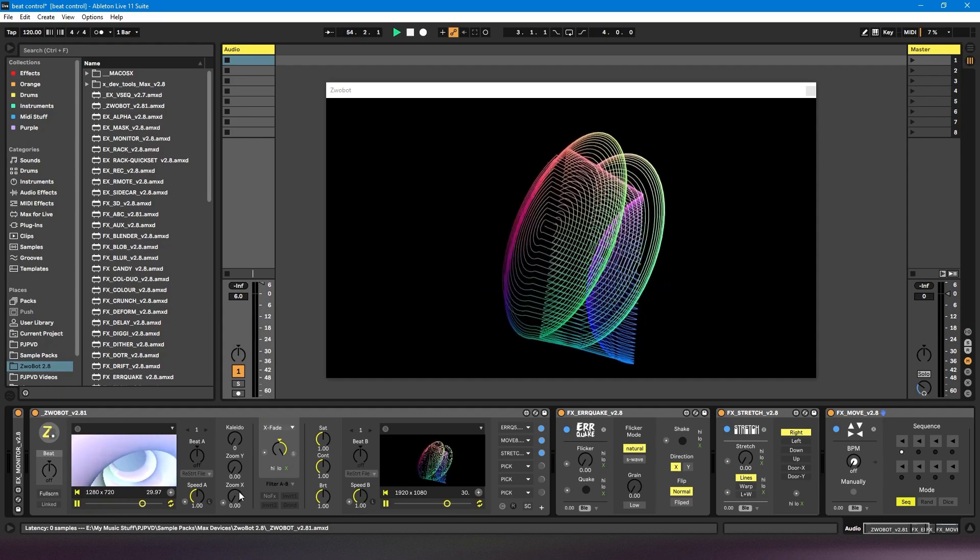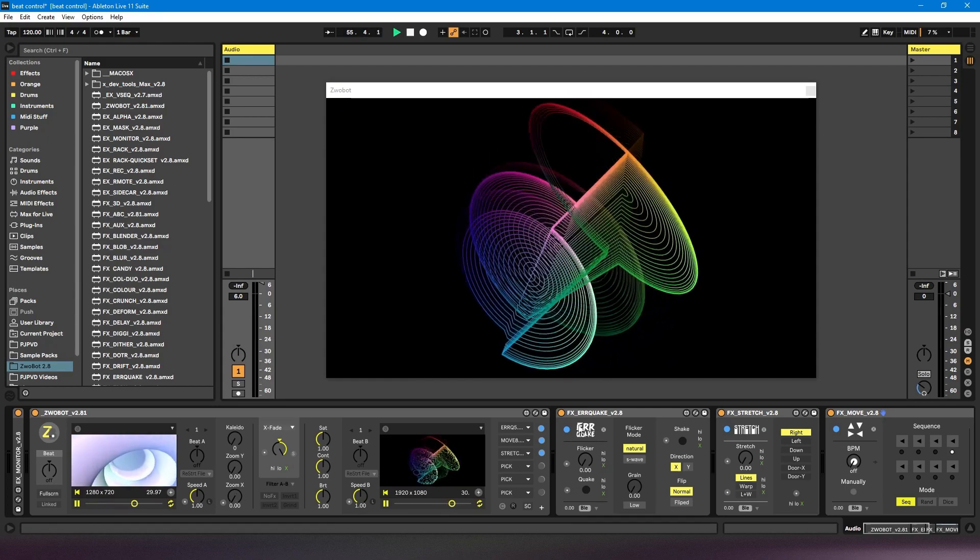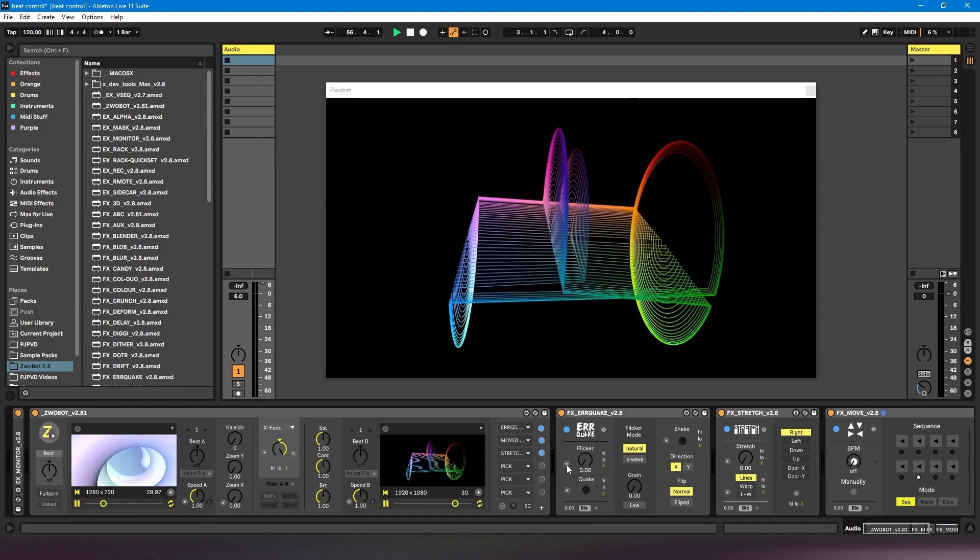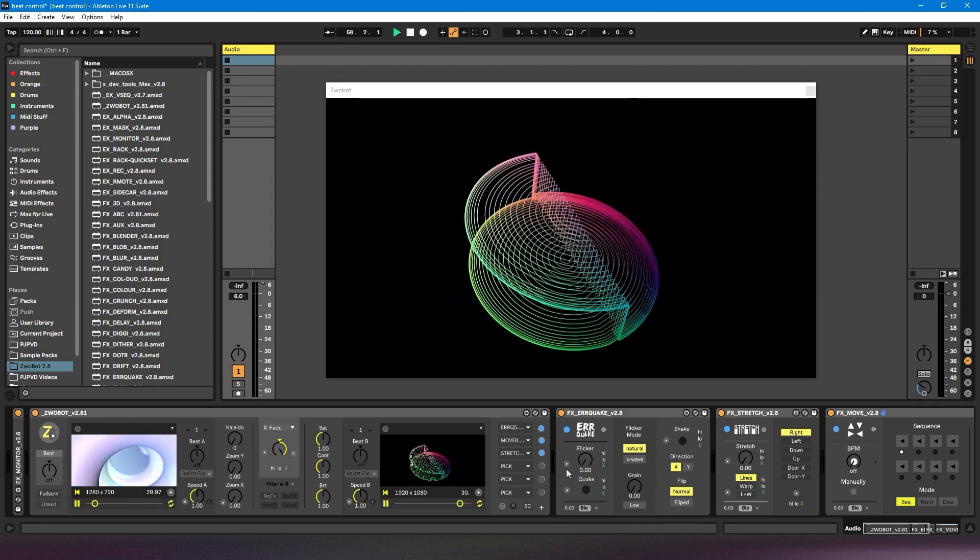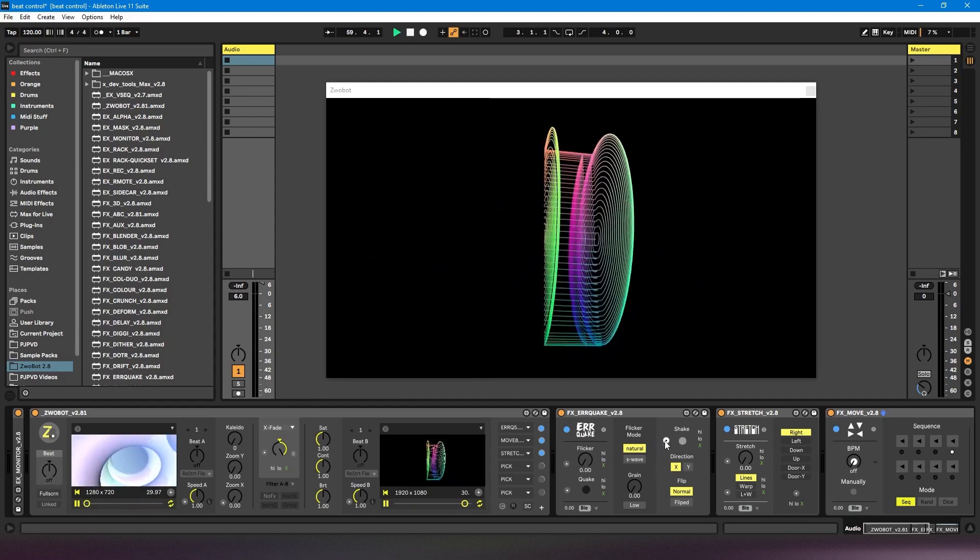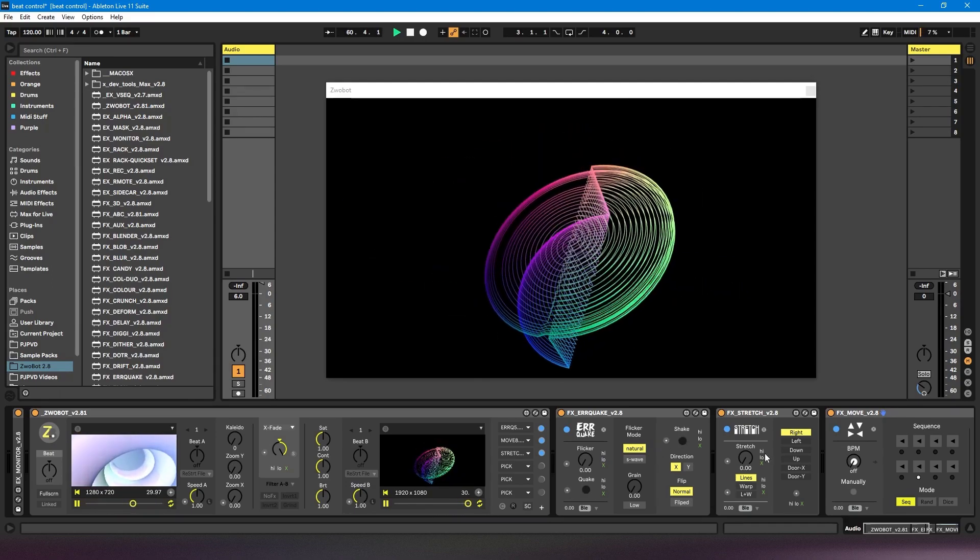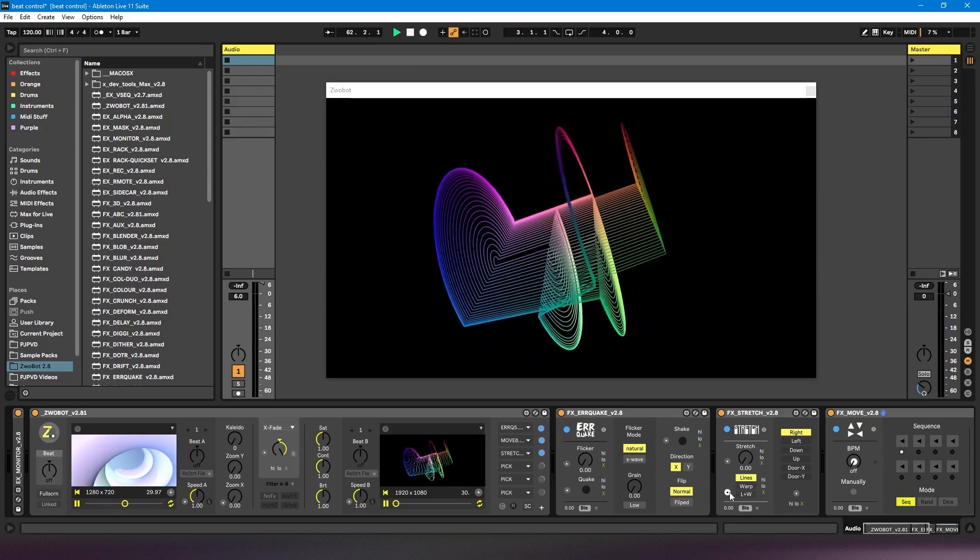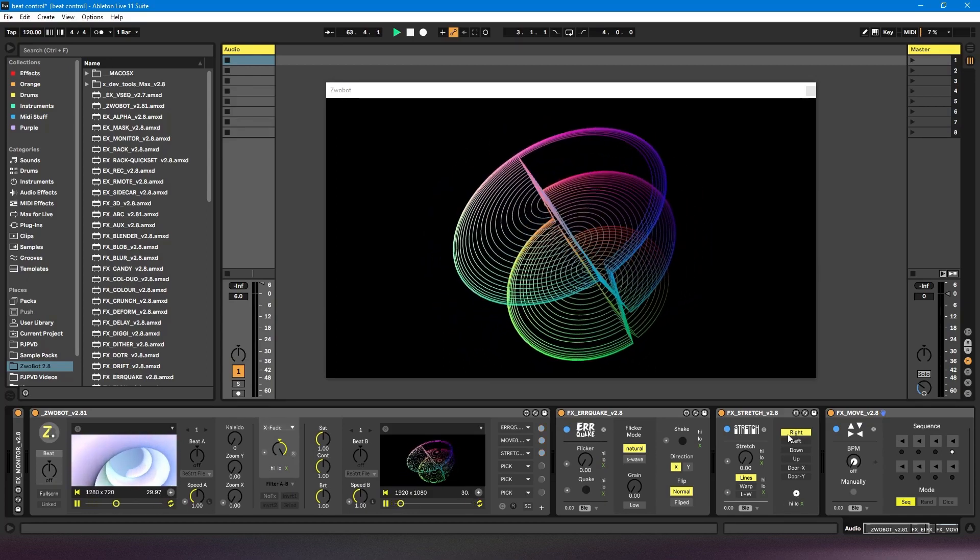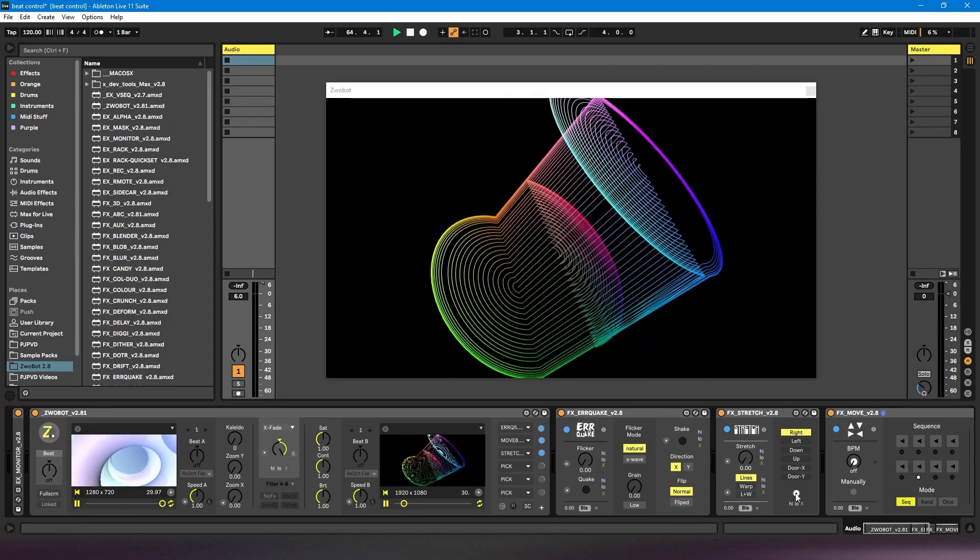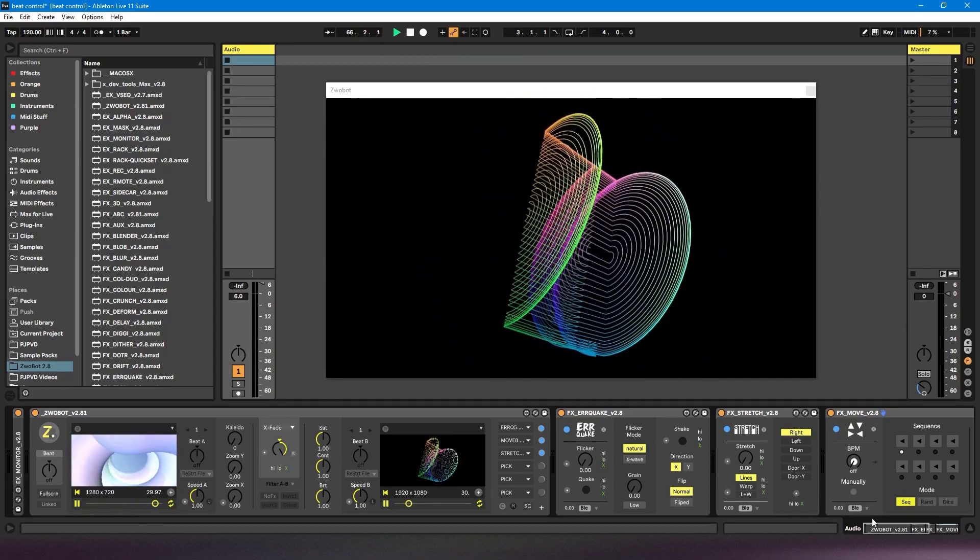Some examples of what this looks like in the effects modules are here. I've got this errorquake module. You can apply it to this flicker control, the quake control, the shake control. Same thing with this stretch module. Now in this case it's below the parameters, not to the left of it. So that's something to look out for, it won't always be to the left.